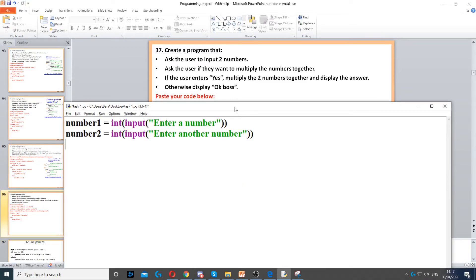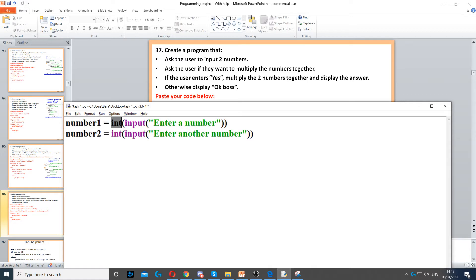Okay, this question asked us to ask the user for two numbers. So that's the first thing I did here. I've created a variable called number1, and then integer, and then input, and then enter a number.